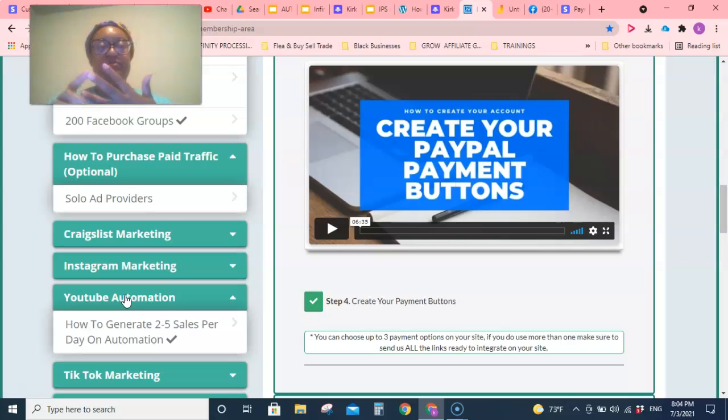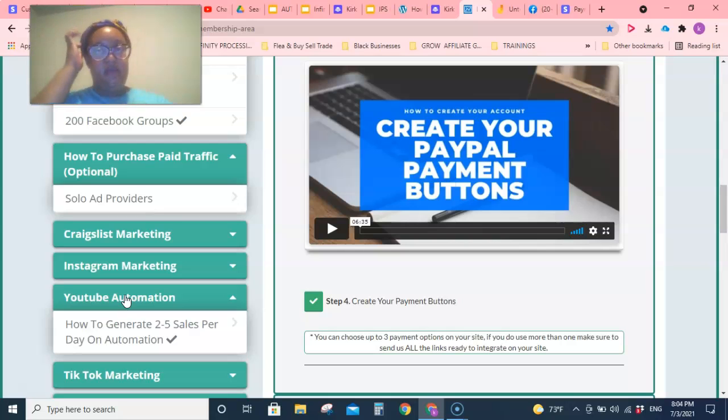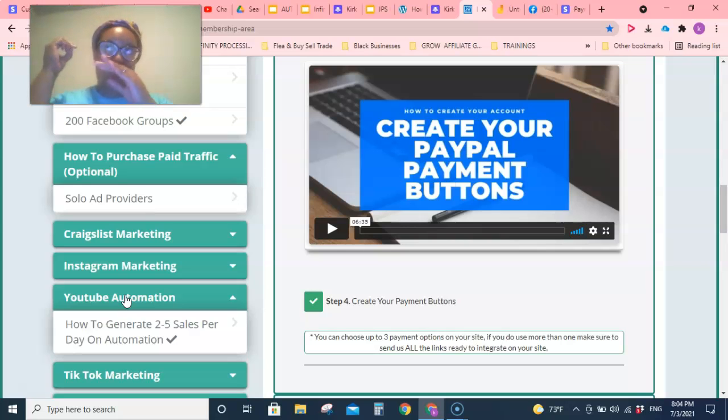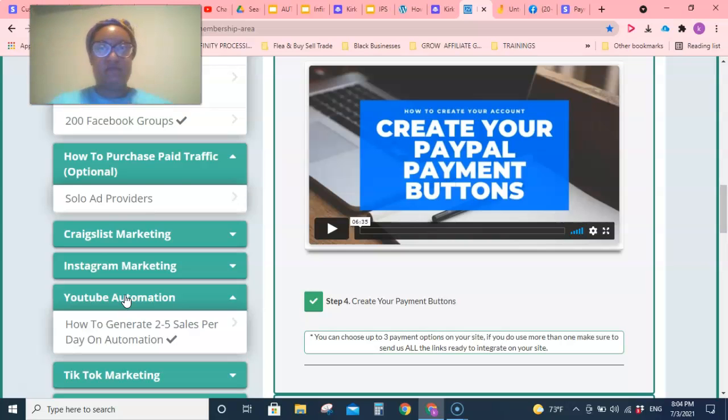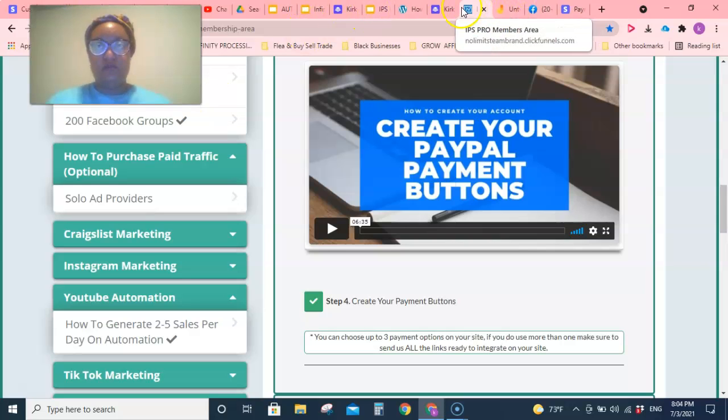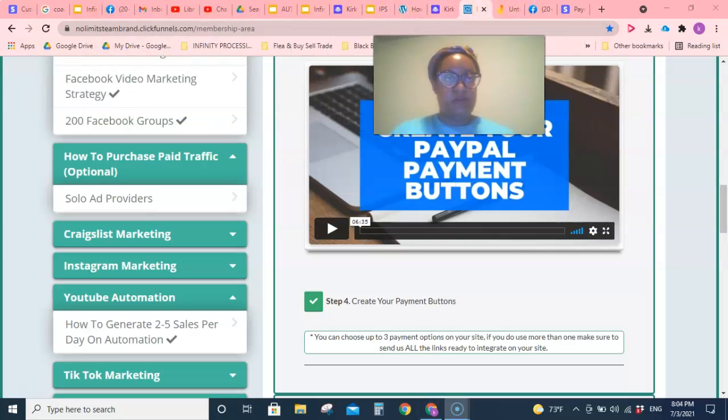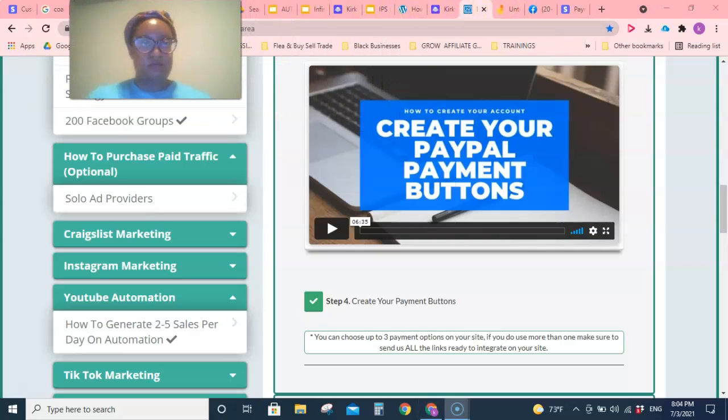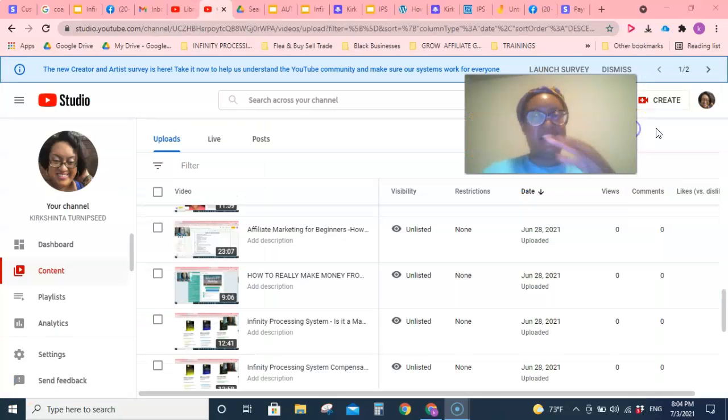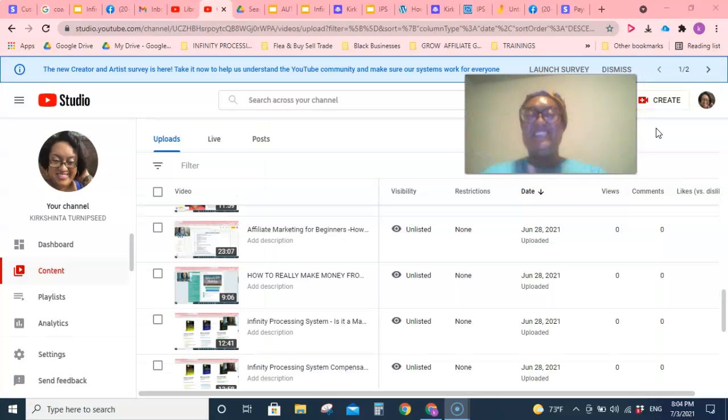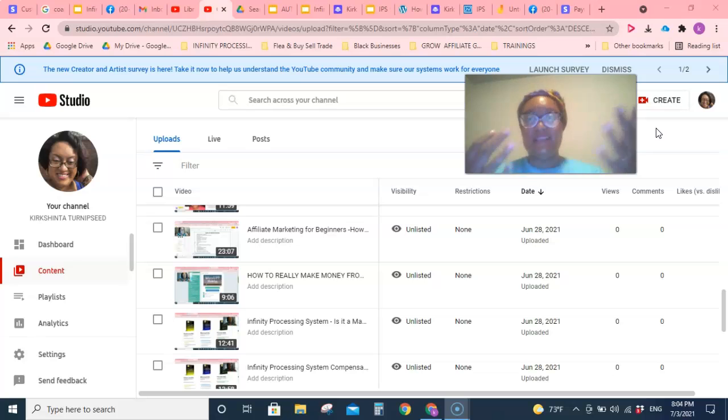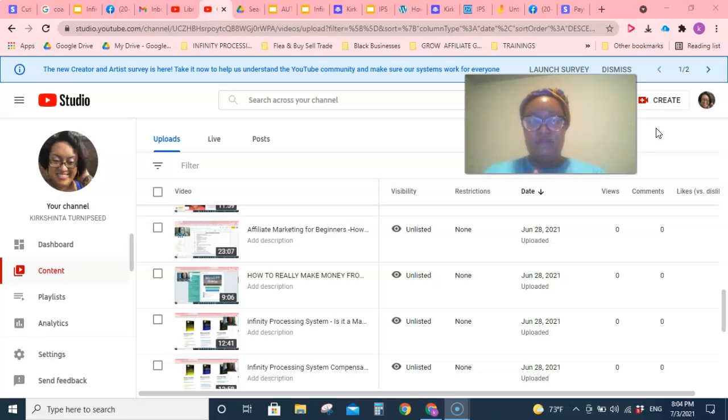Those are all types of videos that you can make. And what I've discovered is creativity is fed through action. So what I do is write down one video that I want to make for that day.